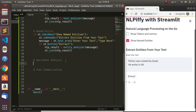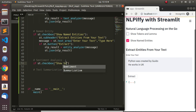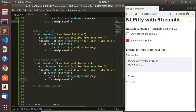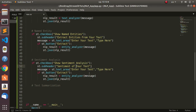Now let's move on to sentiment analysis. We create the same checkbox pattern - 'if st.checkbox Show Sentiment Analysis' - with a subheader 'Sentiment of Your Text' and a text area 'Enter Your Text'. The button is labeled 'Analyze'. We won't create a separate function here - we go straight with TextBlob.